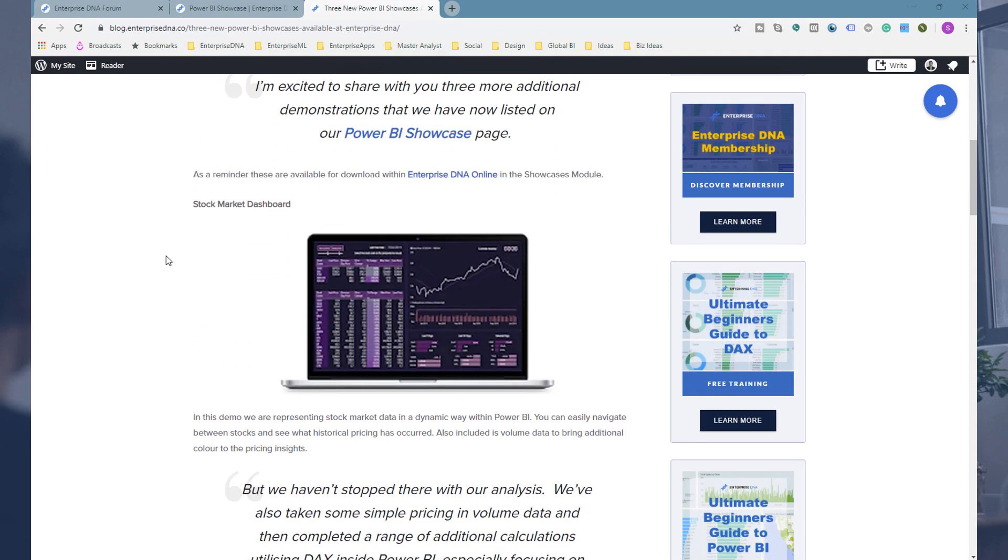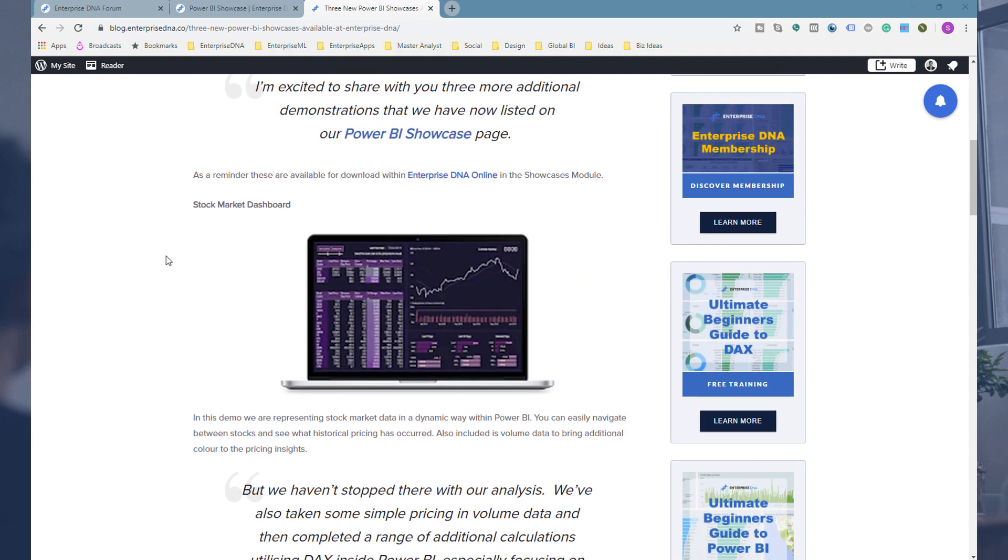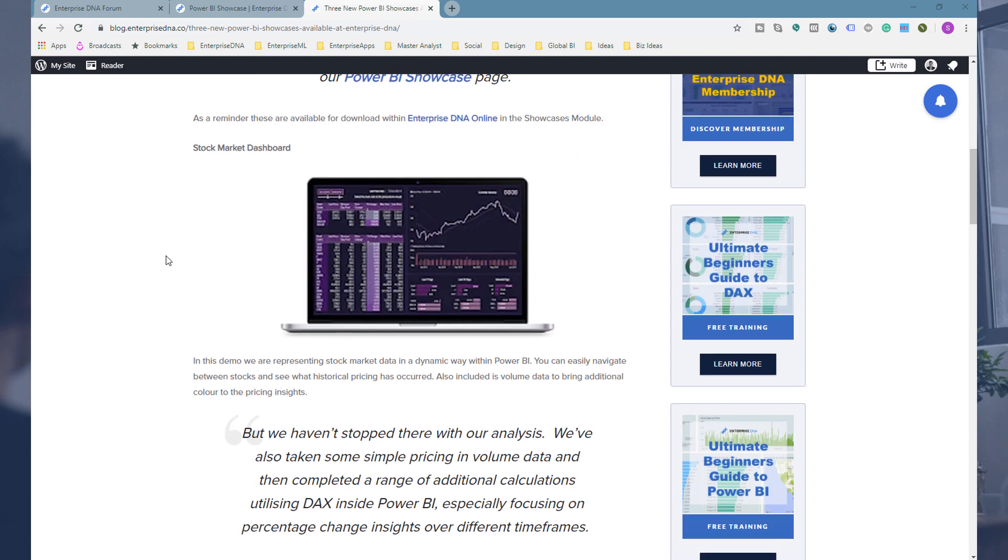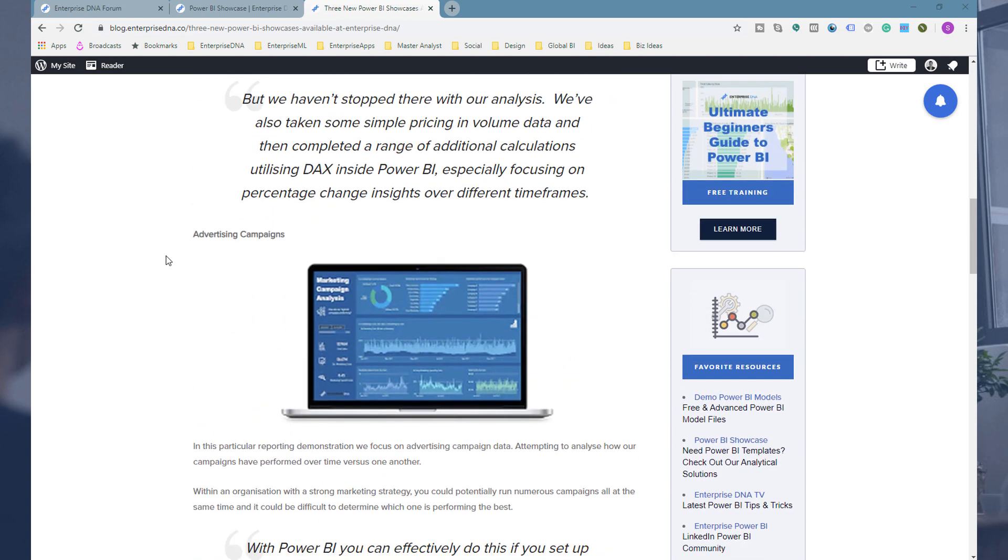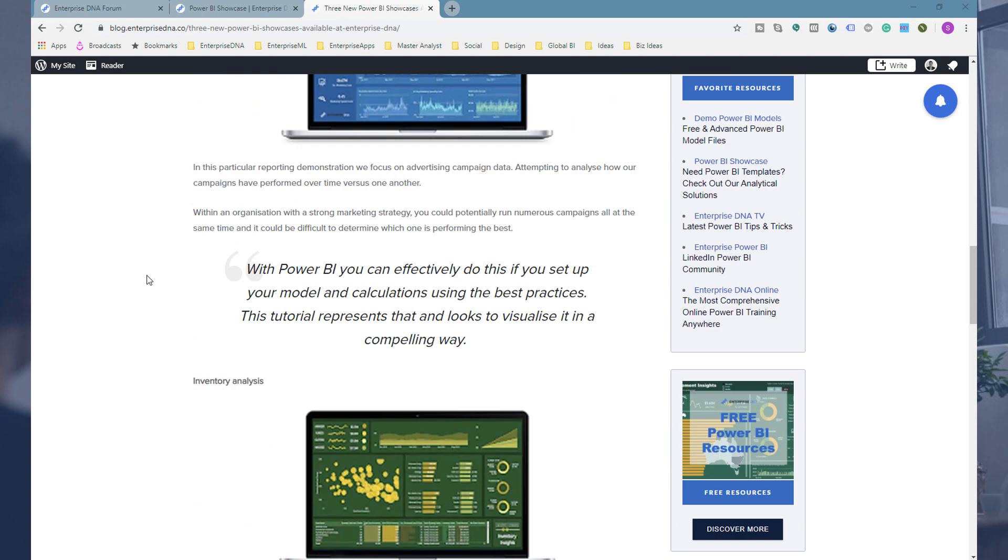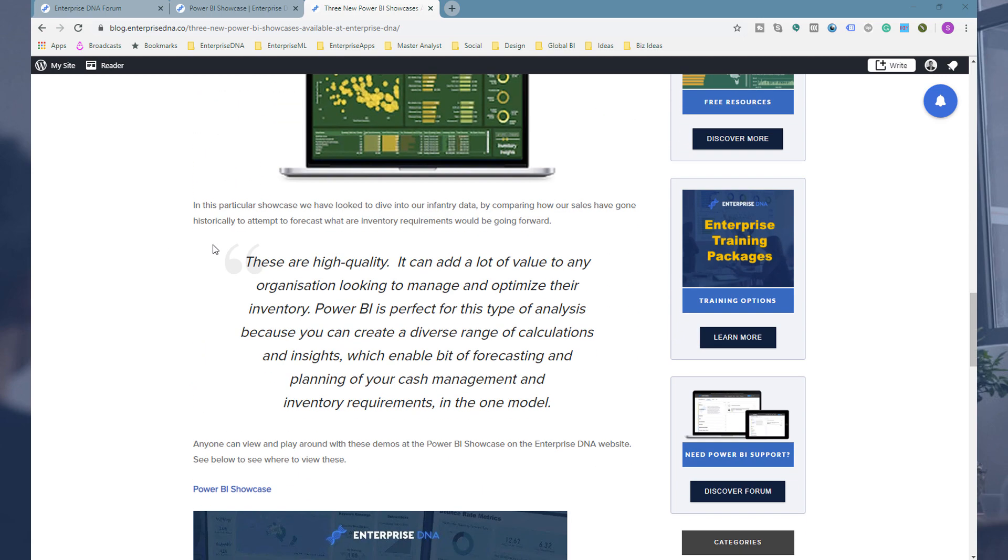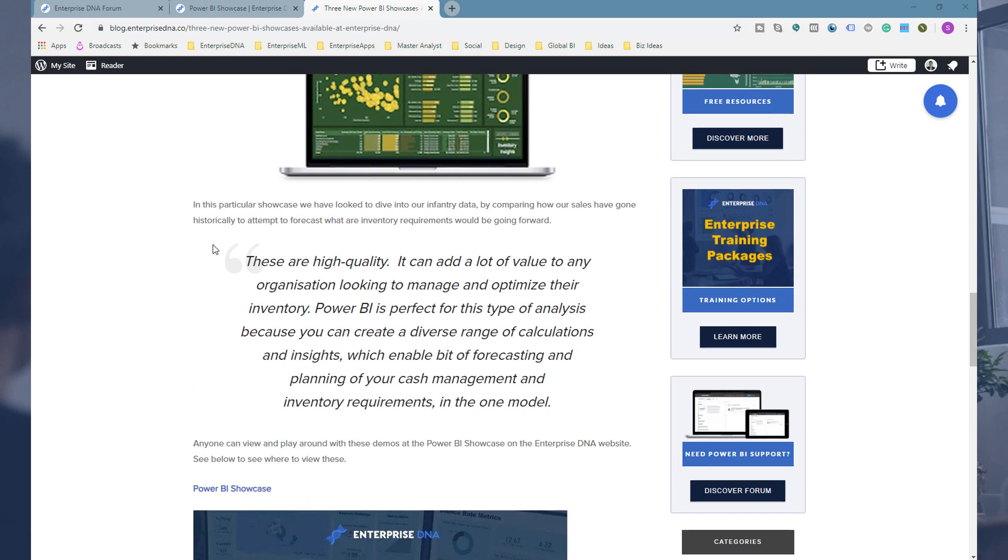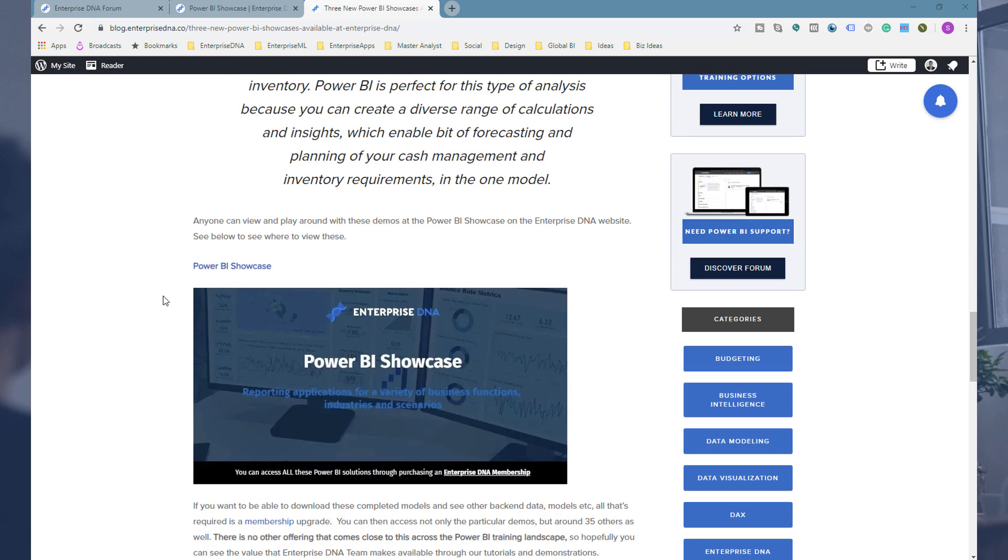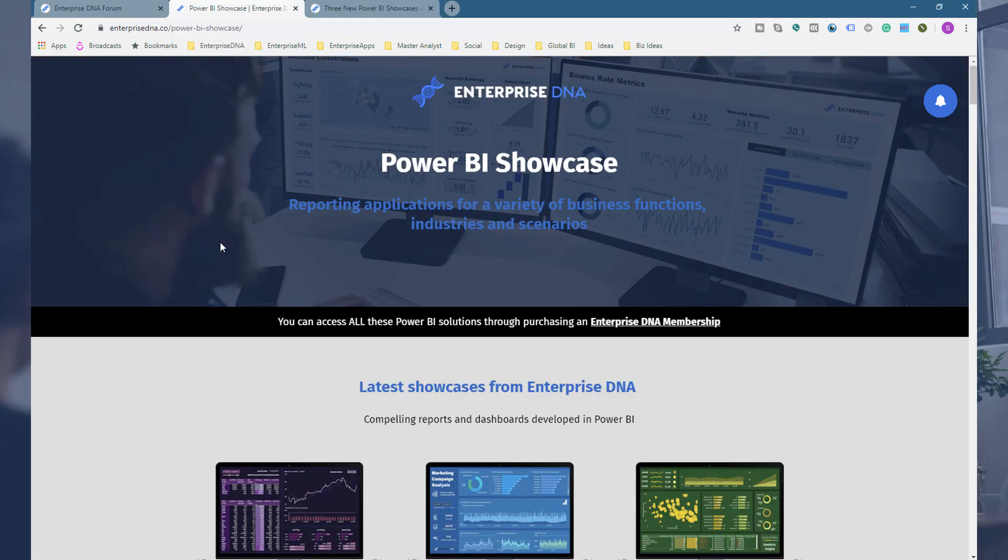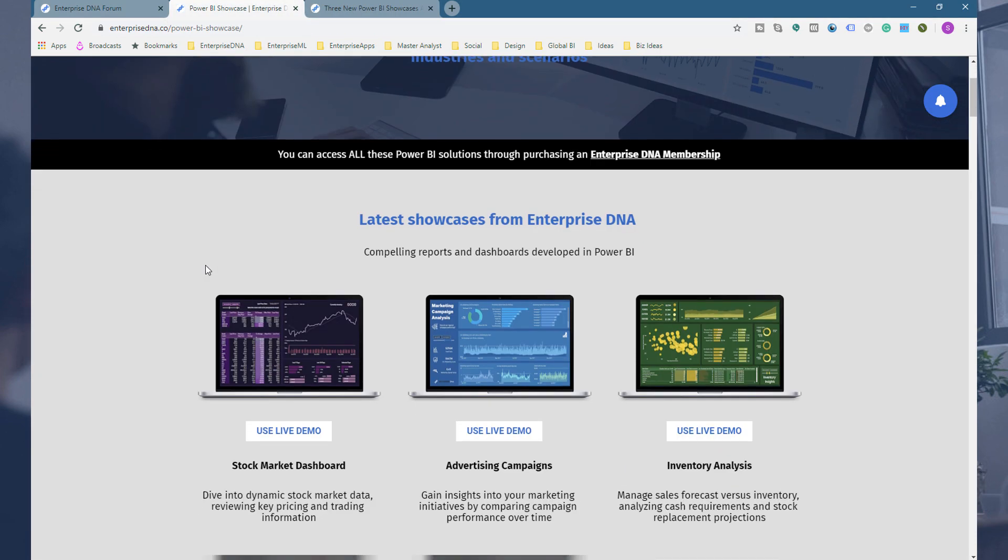And we've got, and I'll go through these in a little bit more detail, but basically we're releasing a stock market dashboard that has been developed, an advertising campaign that was developed, and some inventory analysis which has been developed as well.